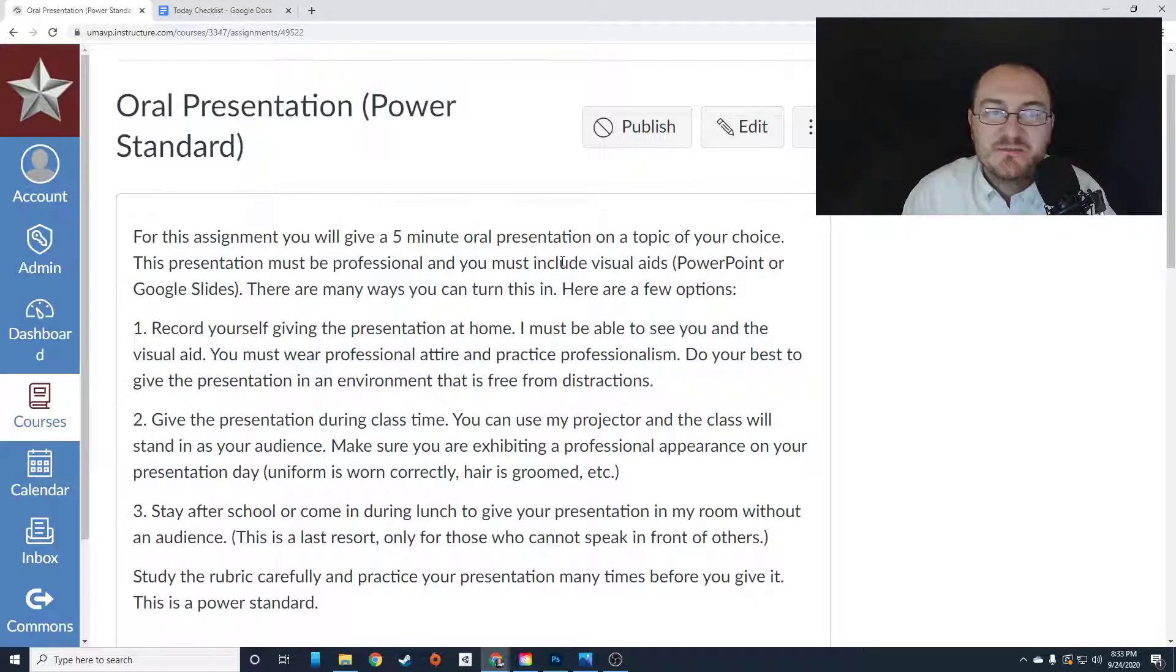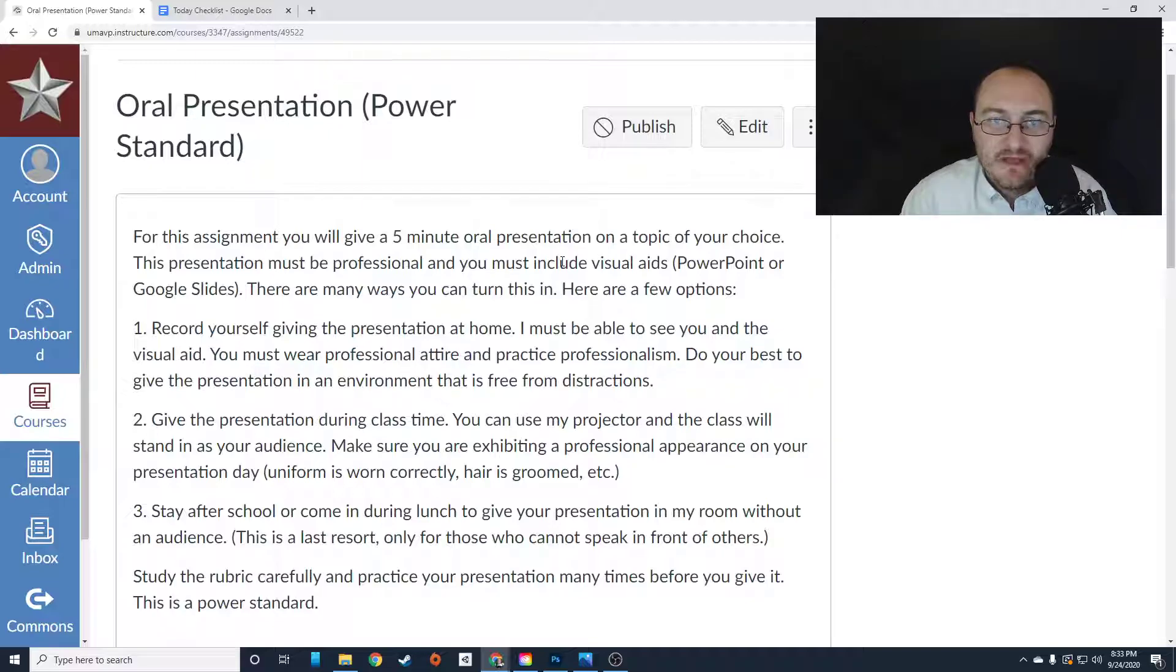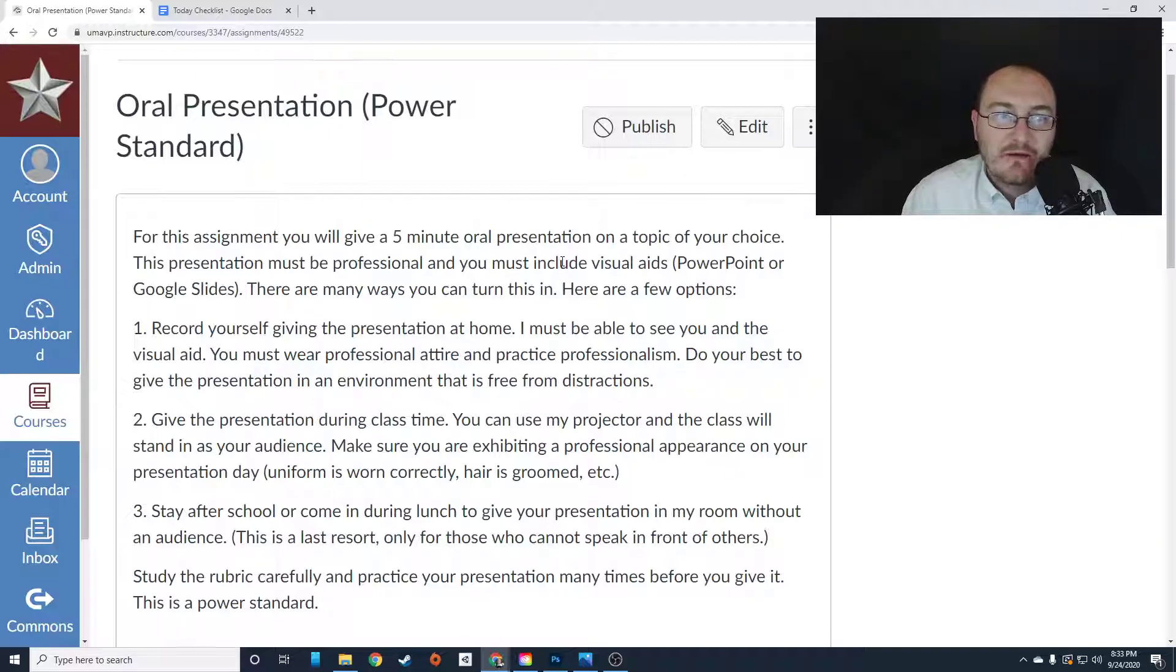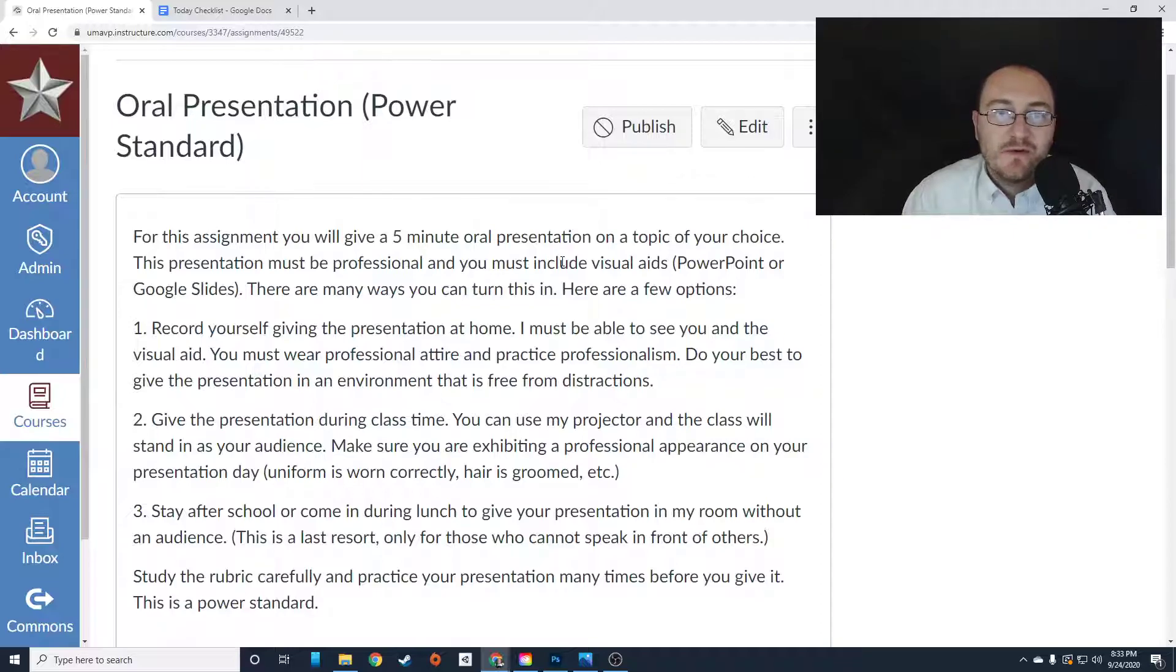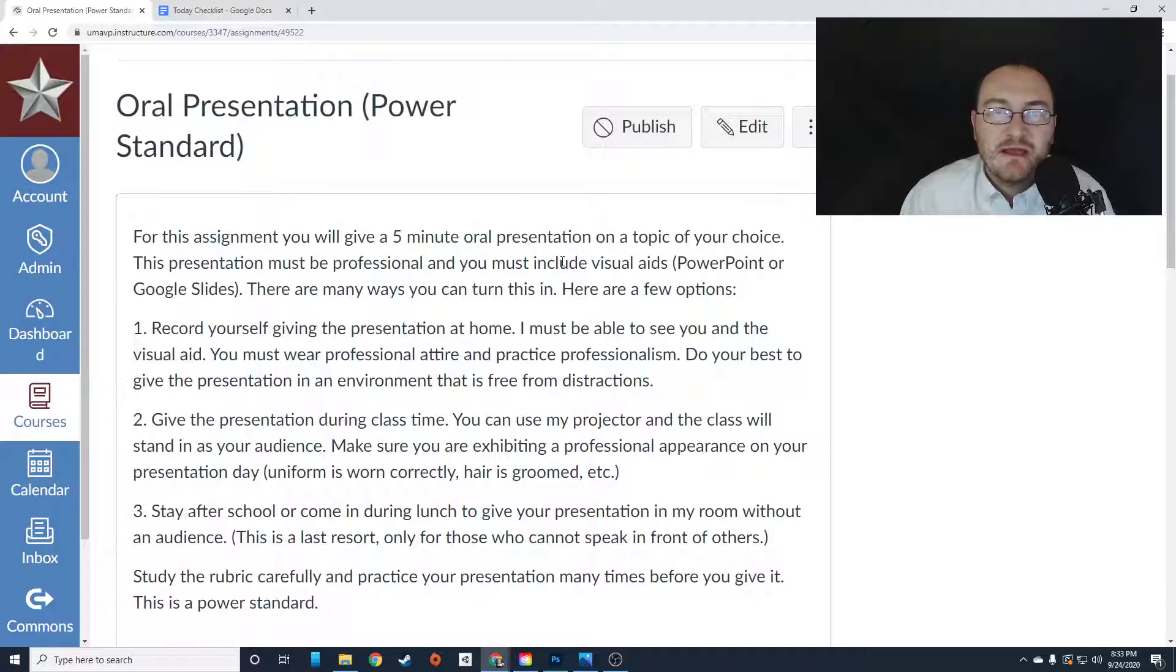This presentation must be professional, and you must include visual aids. So either use PowerPoint or Google Slides, or if you have some graphs that you want to show, however you want to do that, it has to include some visual aids.